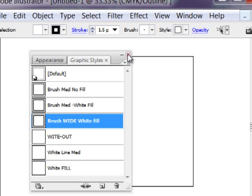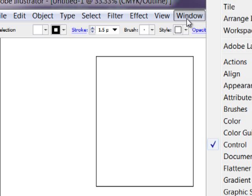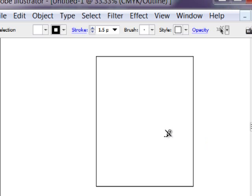So you can just close those anytime you need to. And you can always bring them back by going up to the Windows section. Hope that's helpful for you. We'll see you next time. Bye.